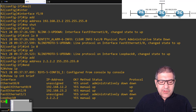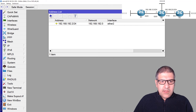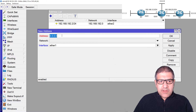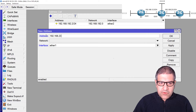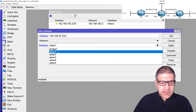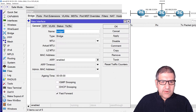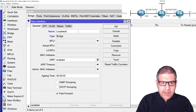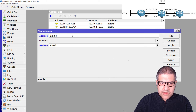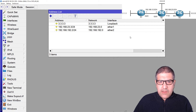Now we go to the MikroTik router, which is Router 3. I go to IP addresses and add 192.168.23.3/24 on the interface Ethernet 1. Then I create a bridge interface and call it loopback. On this bridge interface I put the IP address 3.3.3.3/32 as the loopback interface.